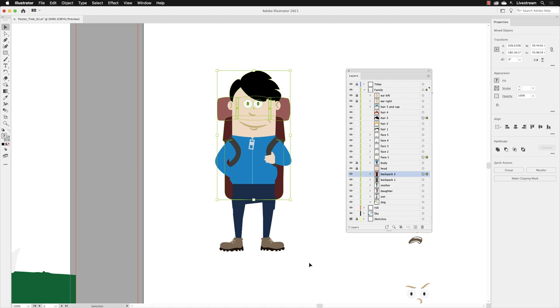That's sometimes what happens because elements are locked. You'll notice here that it selected the hair, the facial features, and the backpack, but it hasn't allowed us to select the body, the ears, and the head. So why is that?